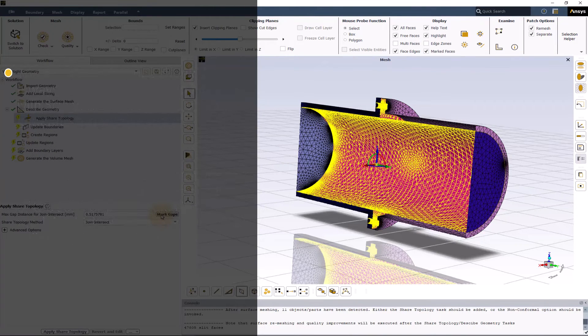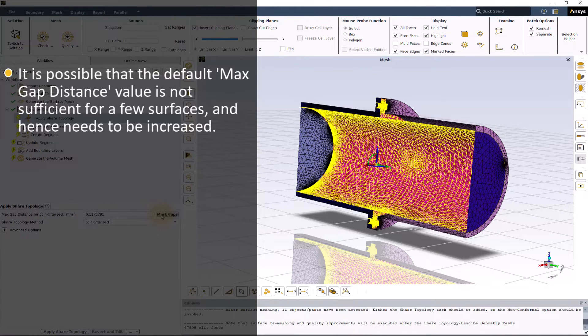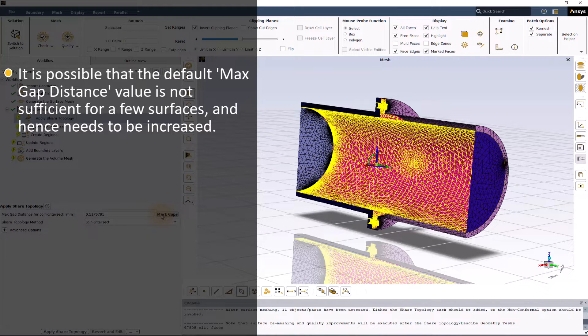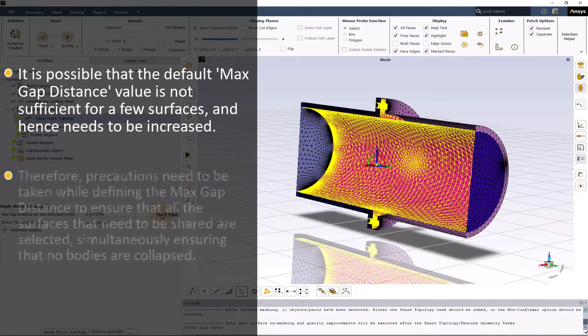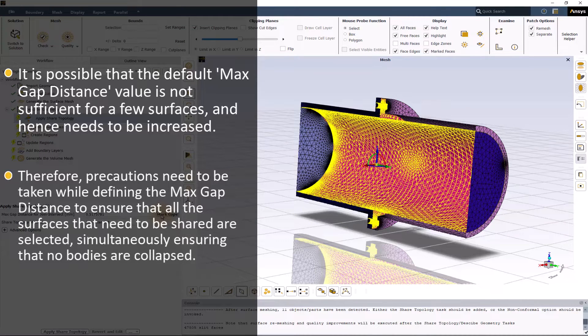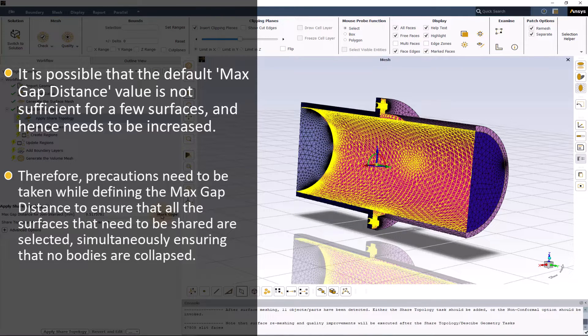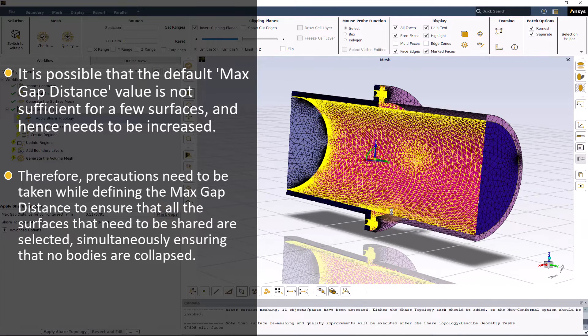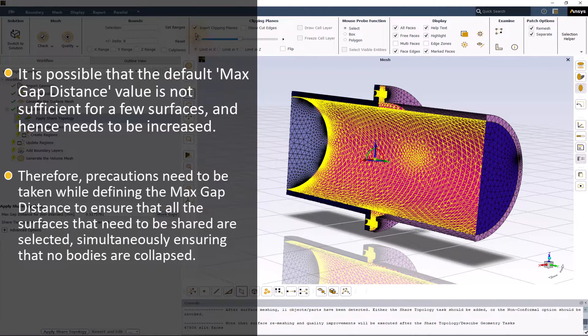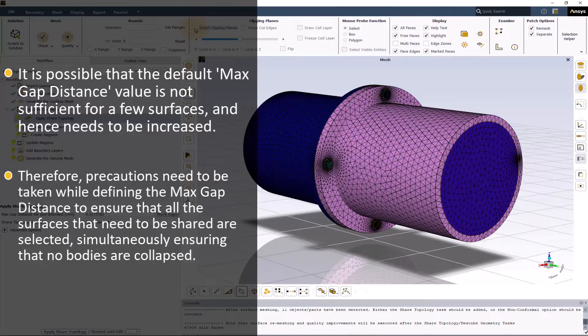On the other hand, it is possible that the default value is not sufficient for a few surfaces and hence needs to be increased. Therefore, precautions need to be taken while defining the max gap distance to ensure that all the surfaces that need to be shared are selected, all the while ensuring that no bodies are collapsed.